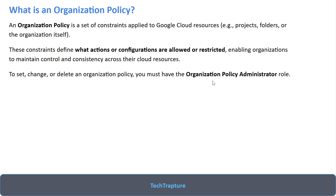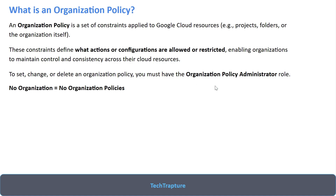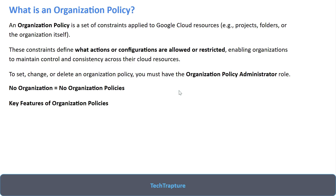To set, change, or delete organization policy, you must have the Organization Policy Administrator role. Also, if you are working with a free-tier account using a Gmail ID with no organization, you cannot create organization policies. This feature is only available for organizations that have a domain attached and an organization resource. Most learners using personal free-tier accounts face this confusion.